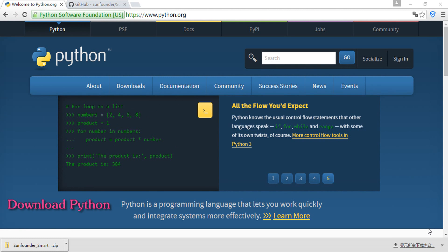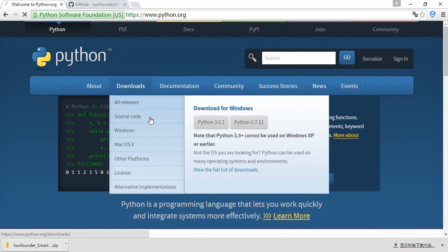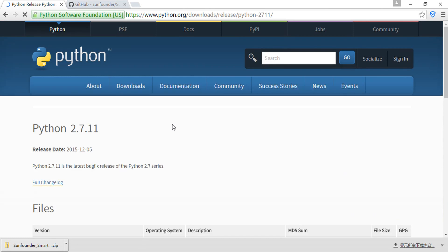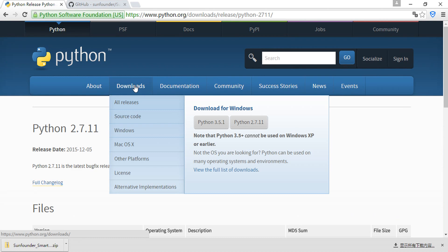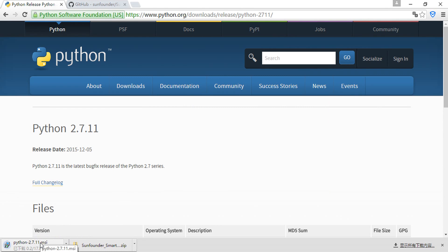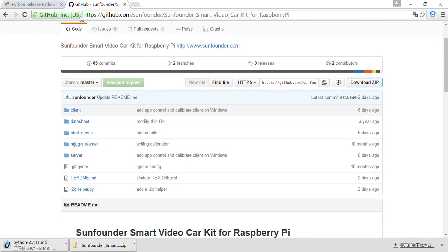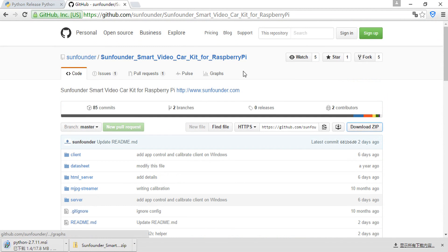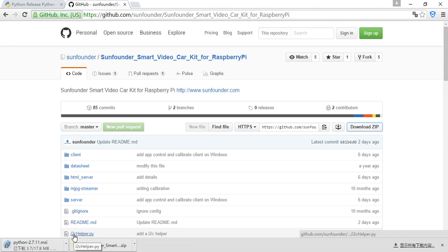For Windows users, the first thing you need to do is to download Python. Visit Python's web page and find the download. You need to download Python 2.7 — the latest one is Python 2.7.11. After you download it, you install it. And then you need to go to the GitHub repository and download the source code from there.